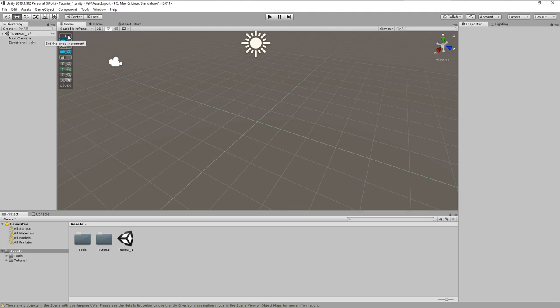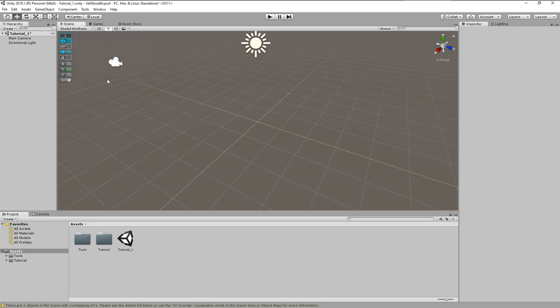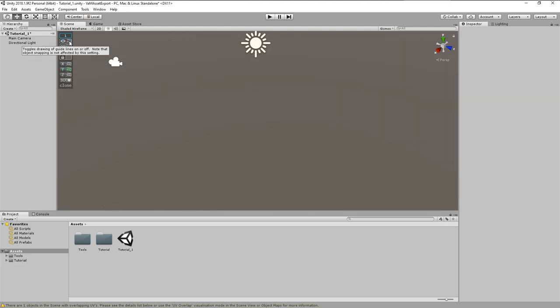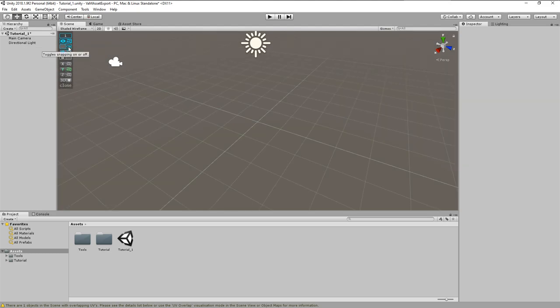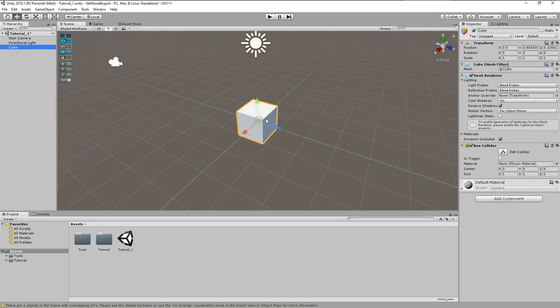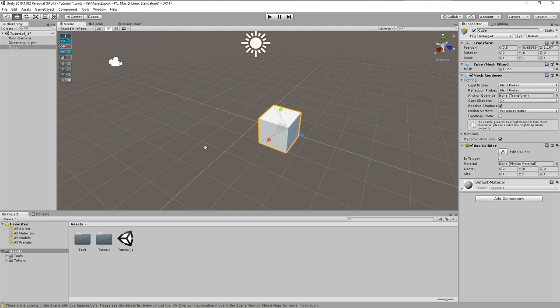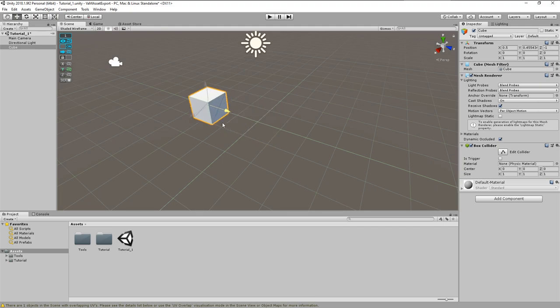The first field on top shows the grid resolution. Currently this is set to 1 meter, so objects or vertices snap to full 1 meter steps. The second button allows to hide the grid, while snap to grid is still active. The third button enables or disables the snap to grid function. When snap to grid is disabled, we can freely move the cube around. When the grid is enabled, the cube snaps to the closest grid junction.